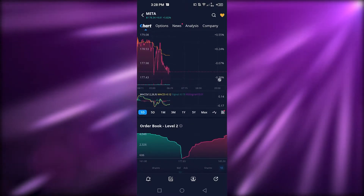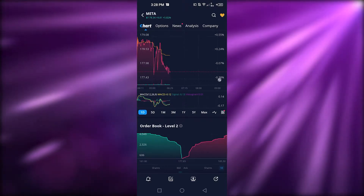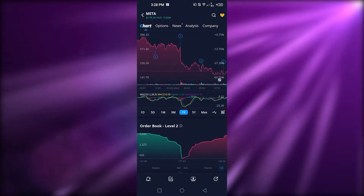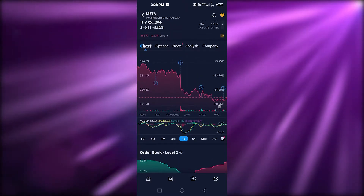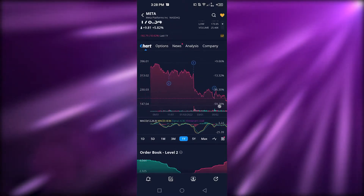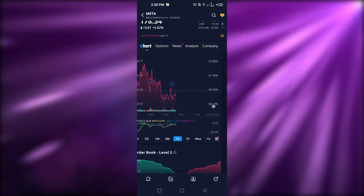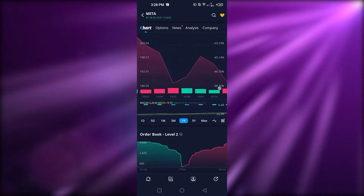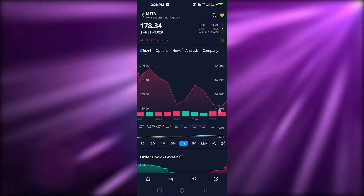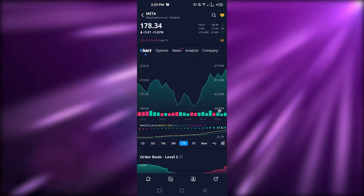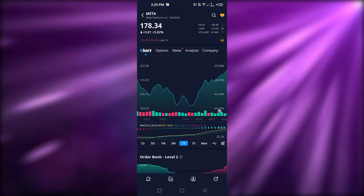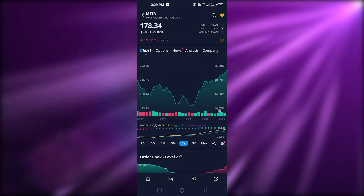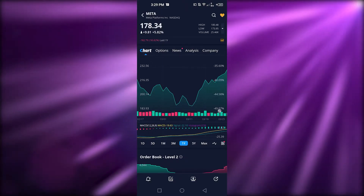We also have a chart showing what's happening throughout the day. I can select different time periods — it's currently on one day, but I can switch to a monthly view, a yearly view, and it gives me an idea of when it was high and when it was low. I can move along the chart and zoom in or zoom out as well.